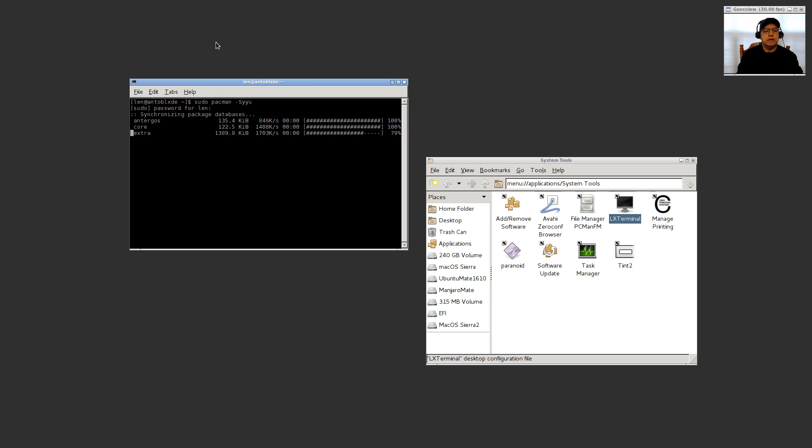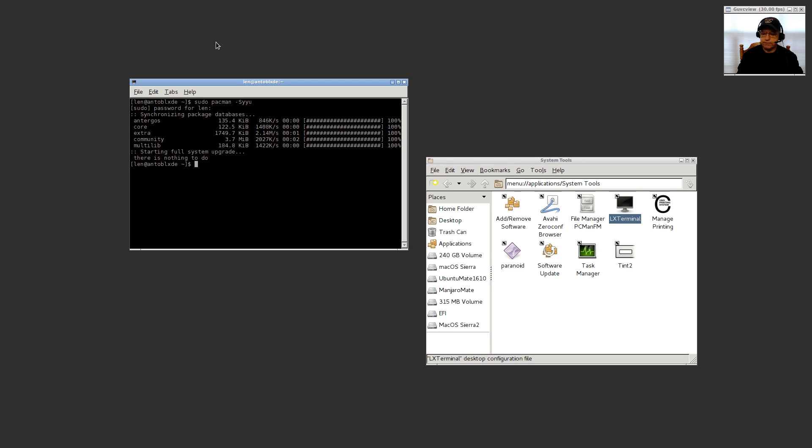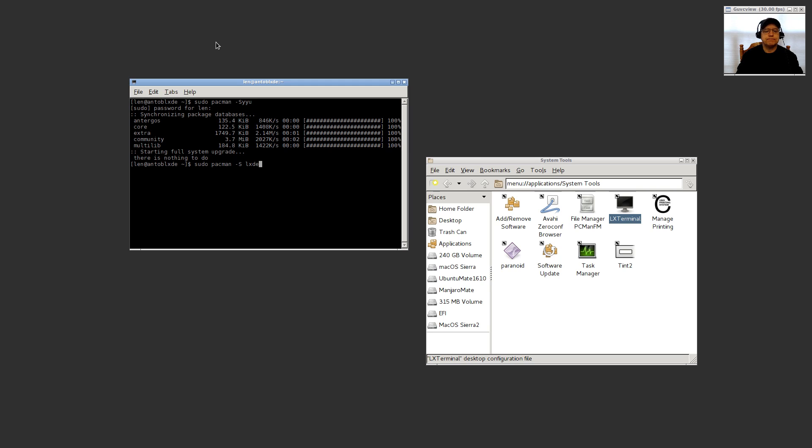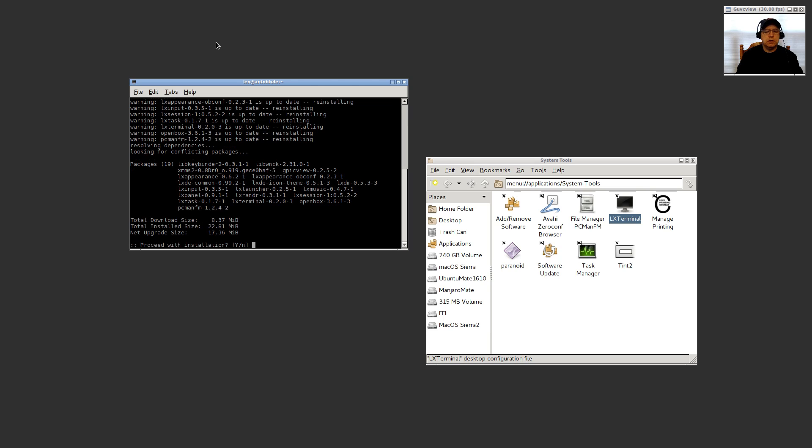It'll go through the update process. It's up to date right now because Antergos really pulls in all the files during install, so it's usually a completely up-to-date system when you boot. Now we're going to do sudo pacman -S LXDE.